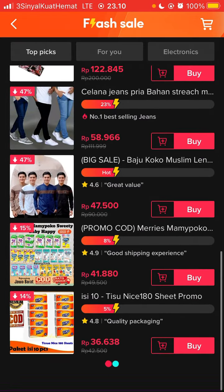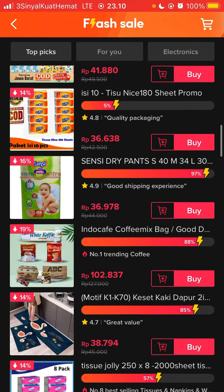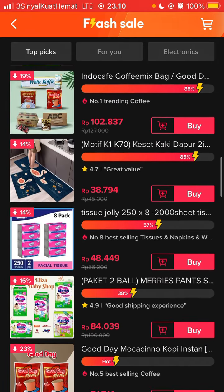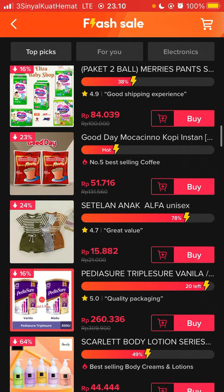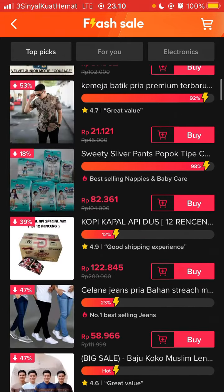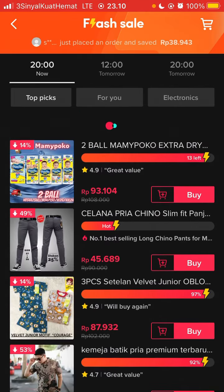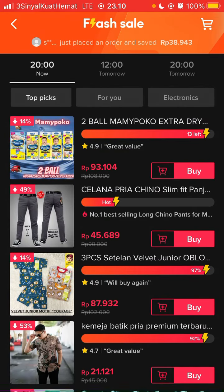For those of you who like online shopping and discounts, you have to buy during the flash sale on the TikTok app. So that's how to see the TikTok flash sale on TikTok Shop — I hope this information will help you.